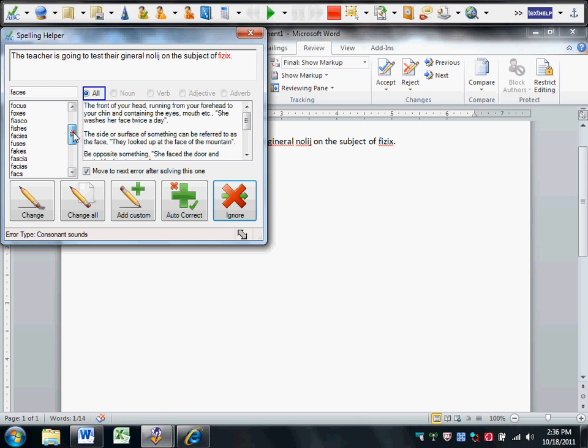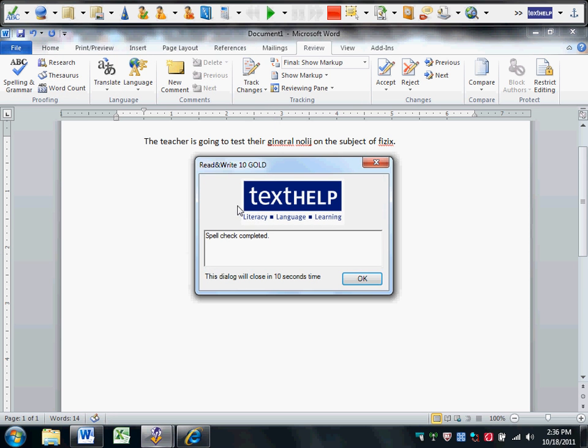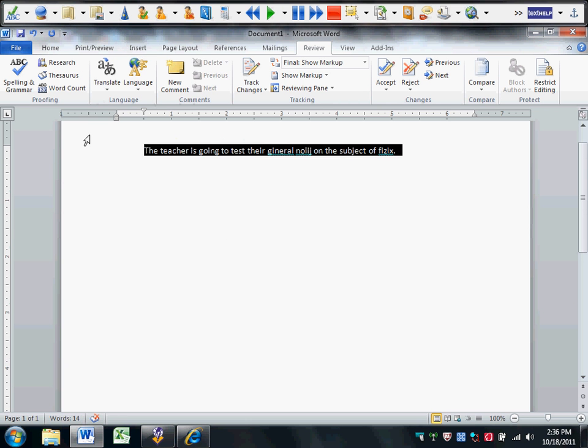And physics, albeit it's down at the bottom of the list, it definitely is there. It has the meaning and the sentence of physics class. Spellcheck completed.